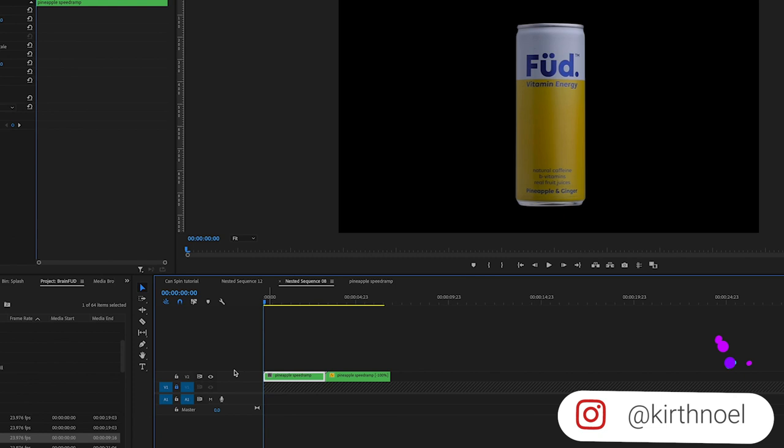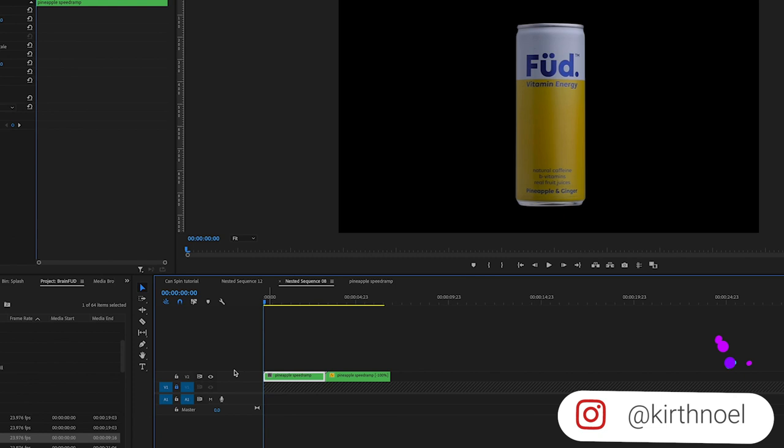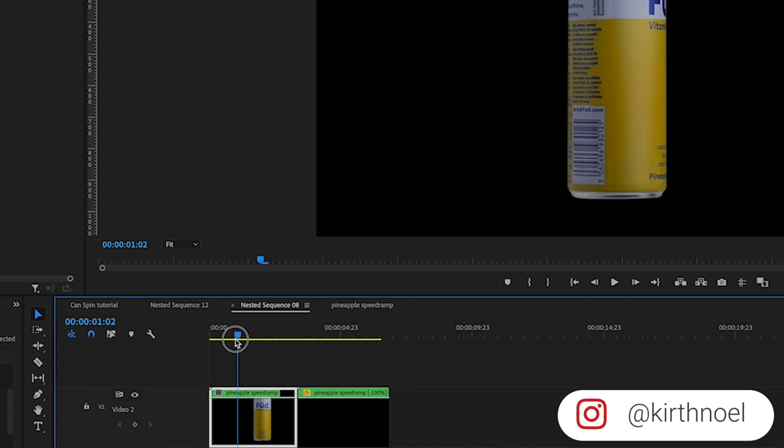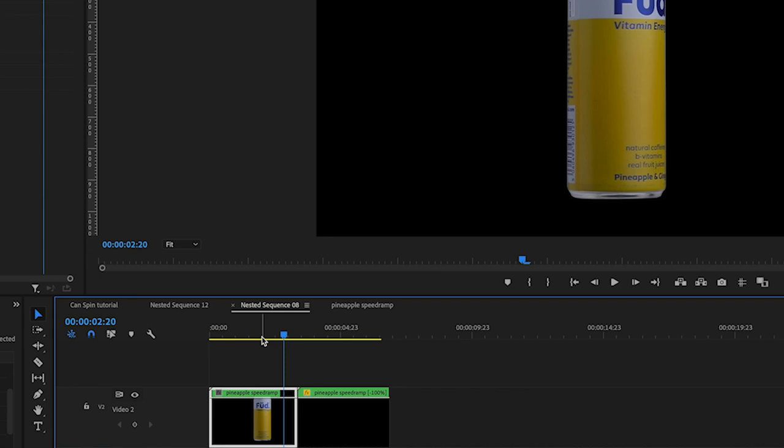This is the first part of it. So if we just scroll through this, we can see that the speed ramp applies. Now one of the reasons why I nest clips after speed ramping them is because I would want to further tweak them.